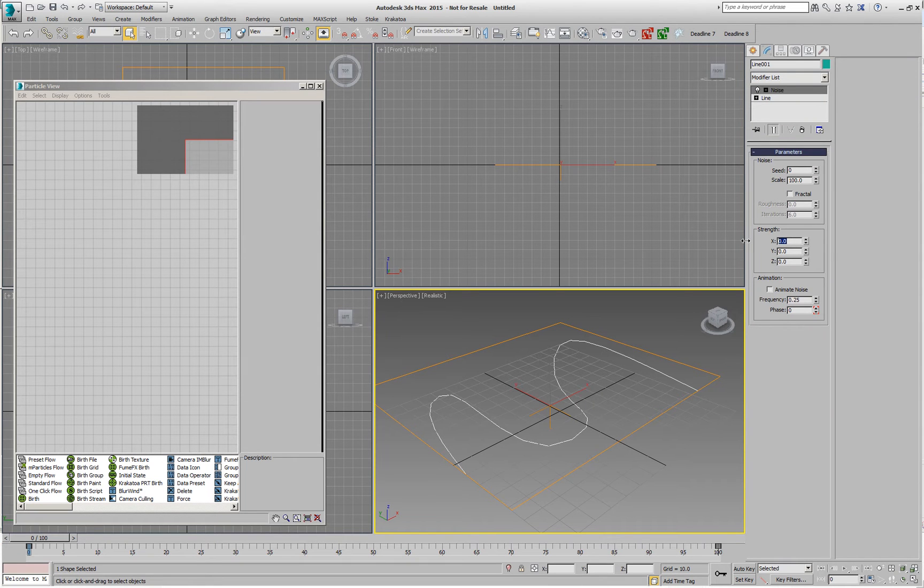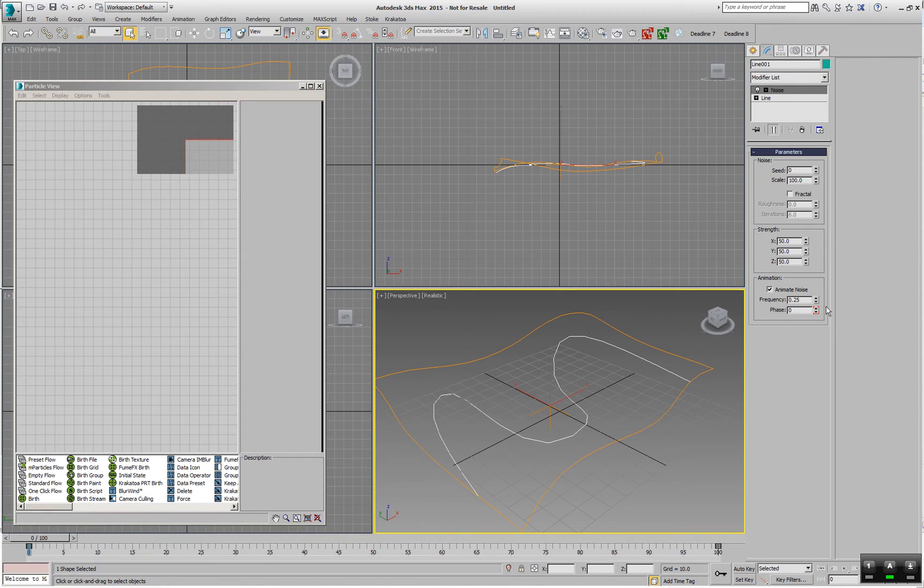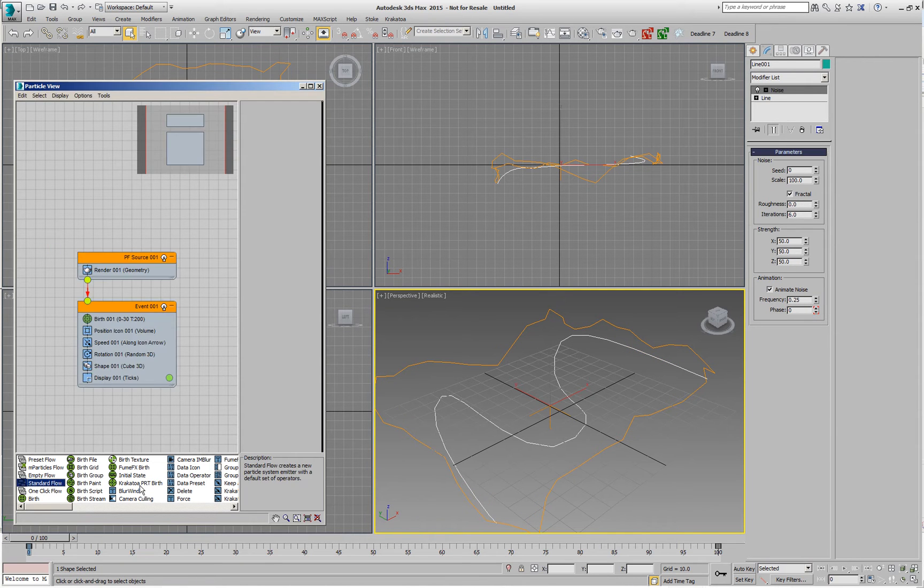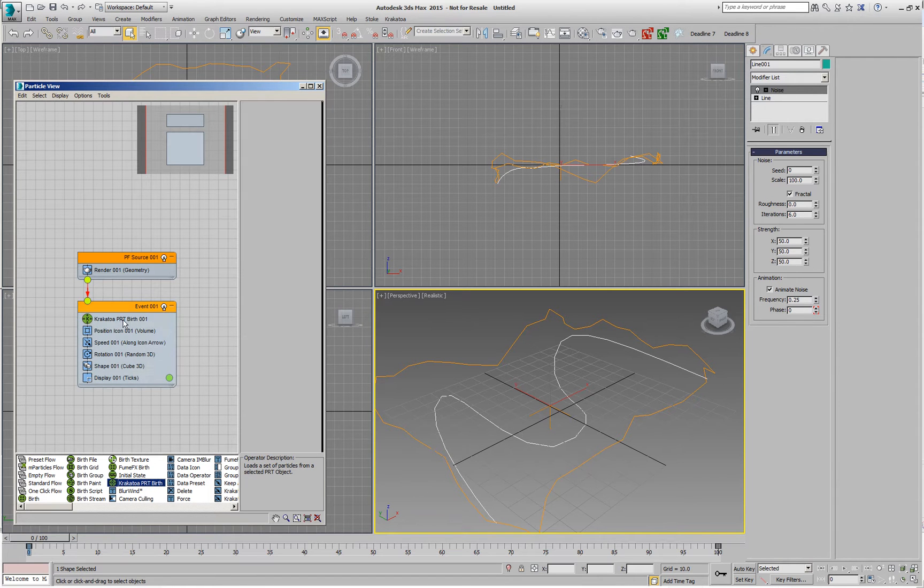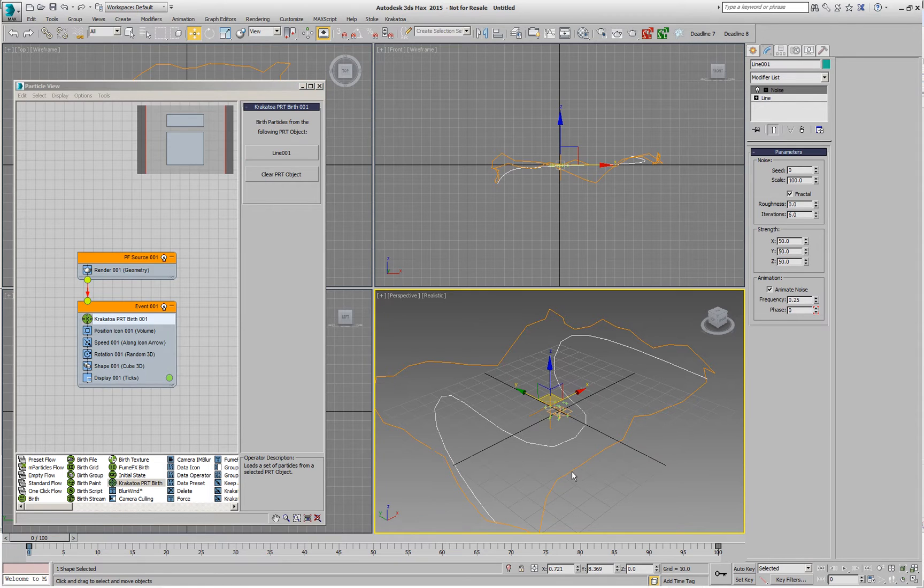I can then pick this spline as a source of particles in the Particle Flow. I'll create a standard flow, I'll create a Krakatoa birth in place of the original birth and I'm going to pick the spline itself.